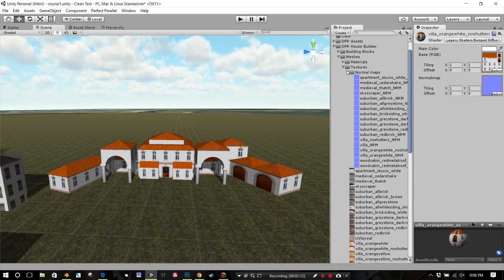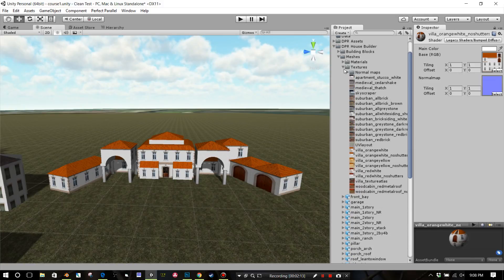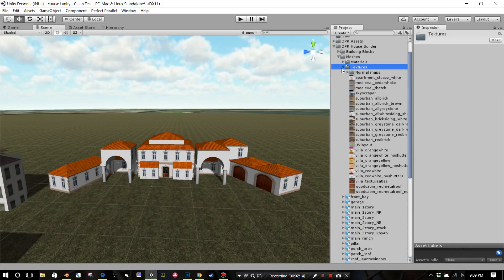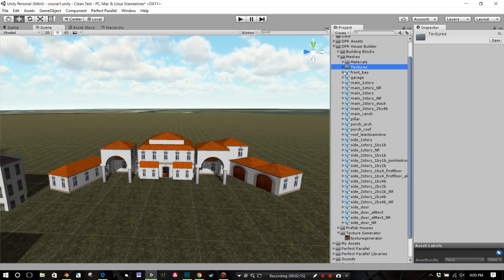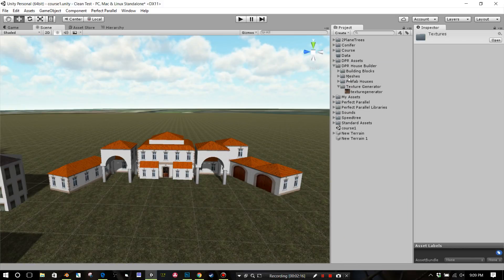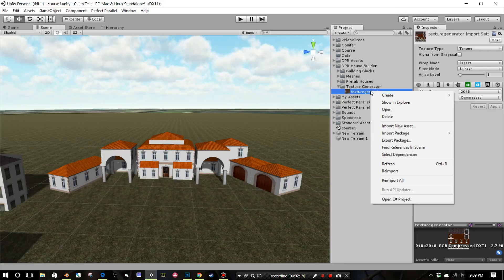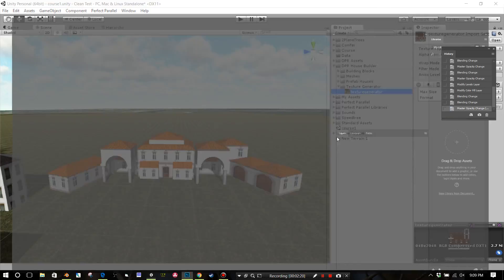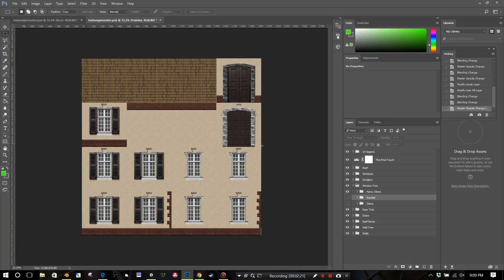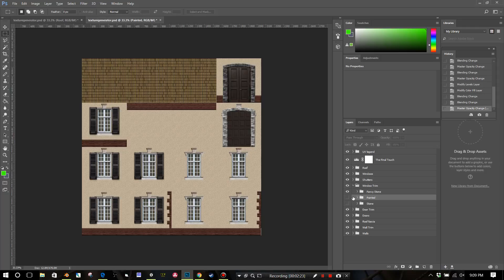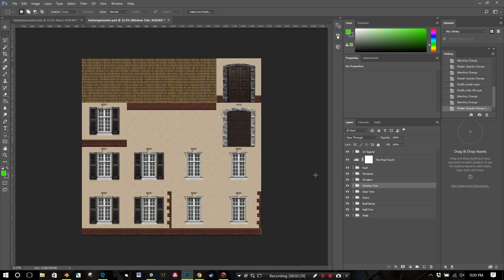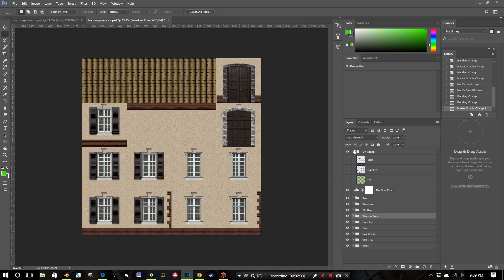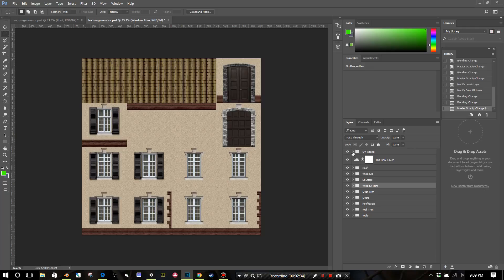Let's see kind of what this normal map does. This is orange, white, no shutters on this. Let's zoom in here and change it to just the Diffuse. You can see it takes off some of that bumping that we have here on it. So open this file wherever you have saved it.